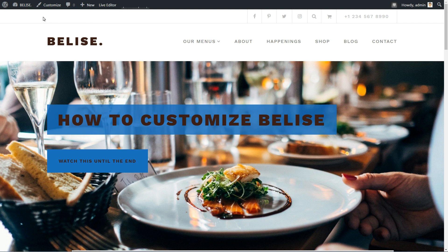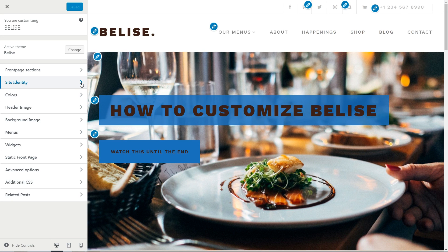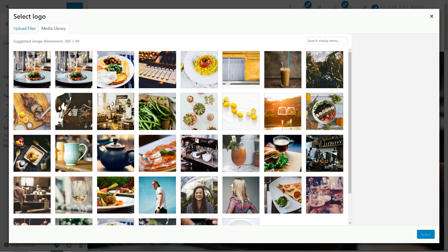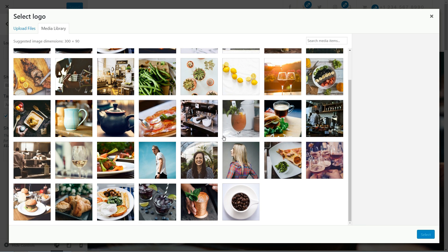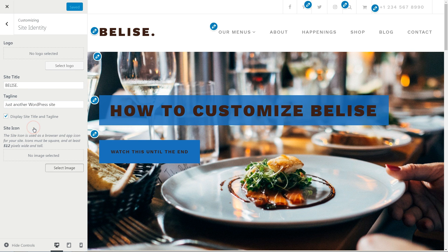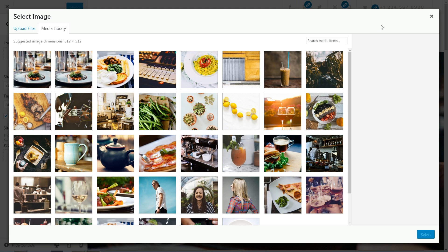Let's start with one of the most important elements of your website. Head to Appearance, Customize, then access the Site Identity Settings. Here is the place for your branding, where you can upload a custom logo, set the site title and tagline. Use smart words and a compelling title.